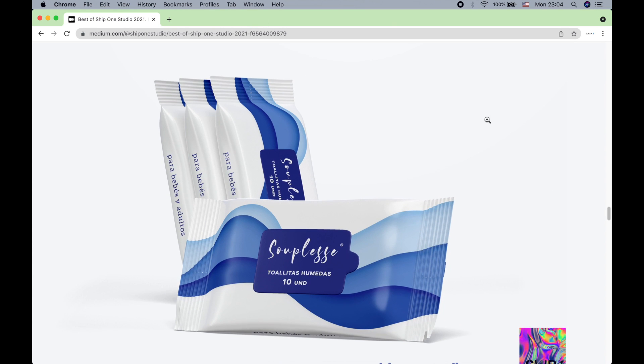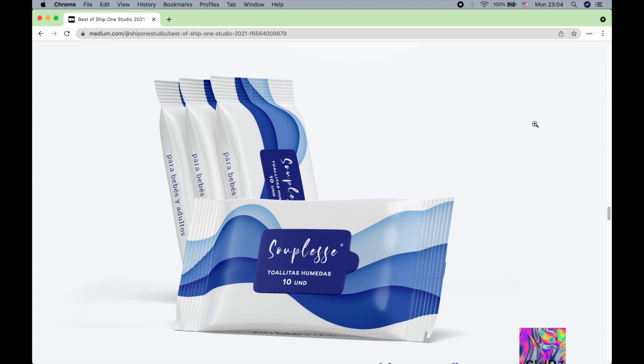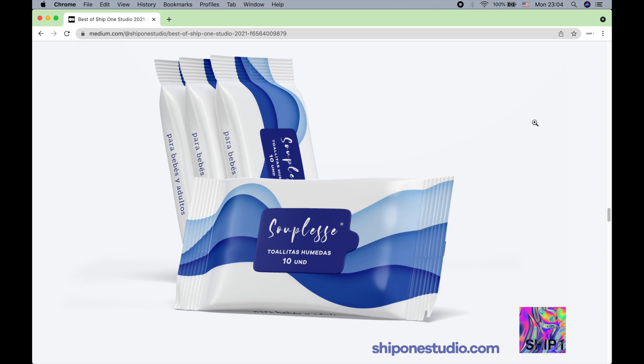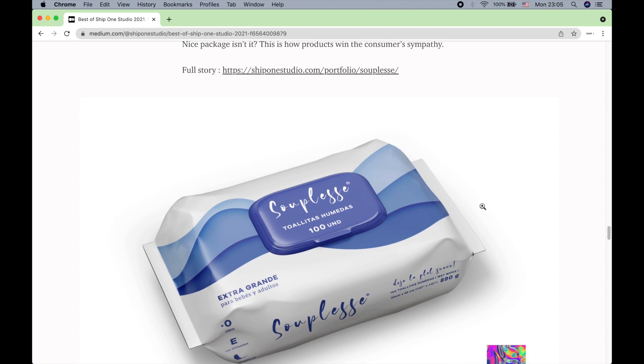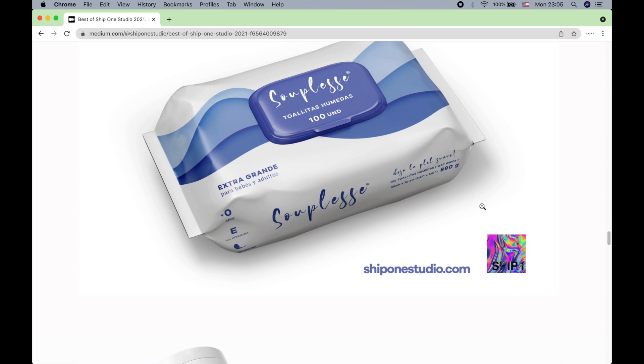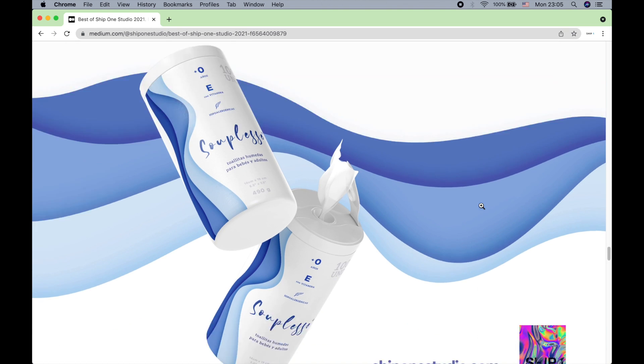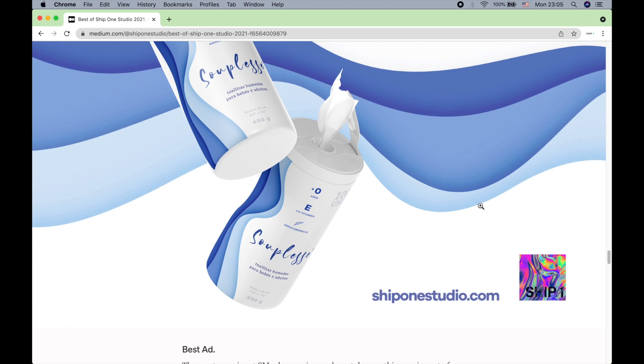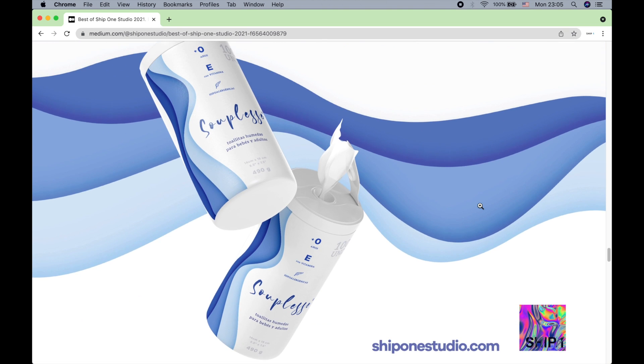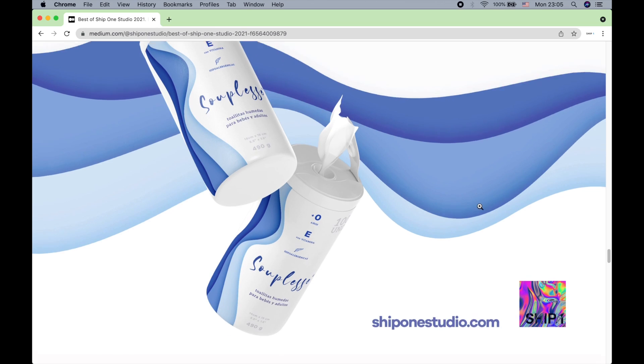Here's an example of a product design. This is Suplus Wet Tissues brand. I created the logo and the design of the package, different packages, and sort of an advertisement as well.